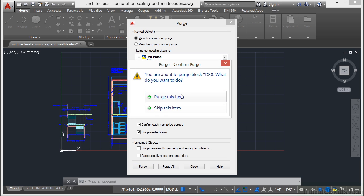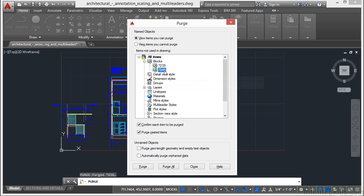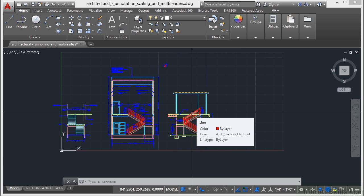And then it will ask you, do you really want to do this, yes or no? Essentially it's purge this item or skip this item. Say purge this item. And now you can see these other items are still there. This allows you the option to specifically select a certain object that you need to get rid of. I know I'm not using that block anymore, so I'm going to get rid of it out of my file. Maybe the line work in it is wrong, it's just bad for some reason and you want to get rid of it.